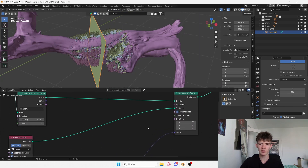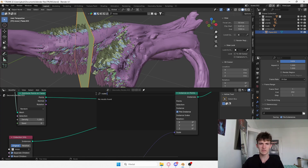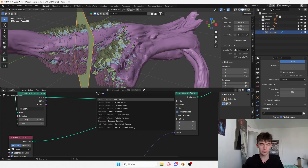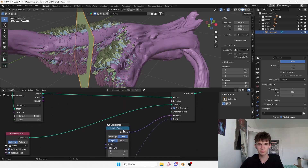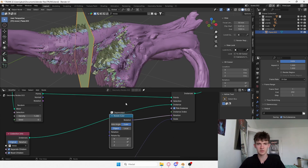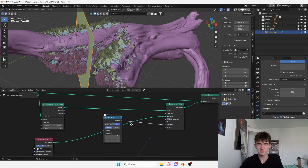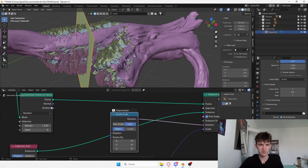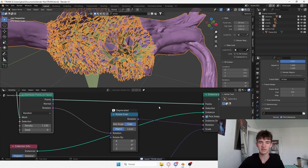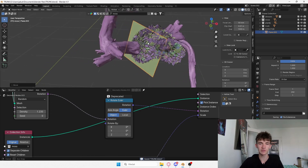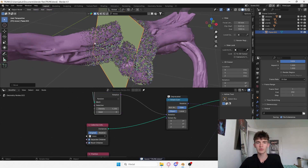What is wrong right now is the rotation, so let me fix it. You want to add a Rotate Euler node, plug it into rotation. This alone is not what we want, but if I plug the rotation from Distribute Points on Faces into the Rotate Euler's rotation input, now it's going to take the normals of this trunk and have the right rotation. I'll decrease the scale since it's way too much.